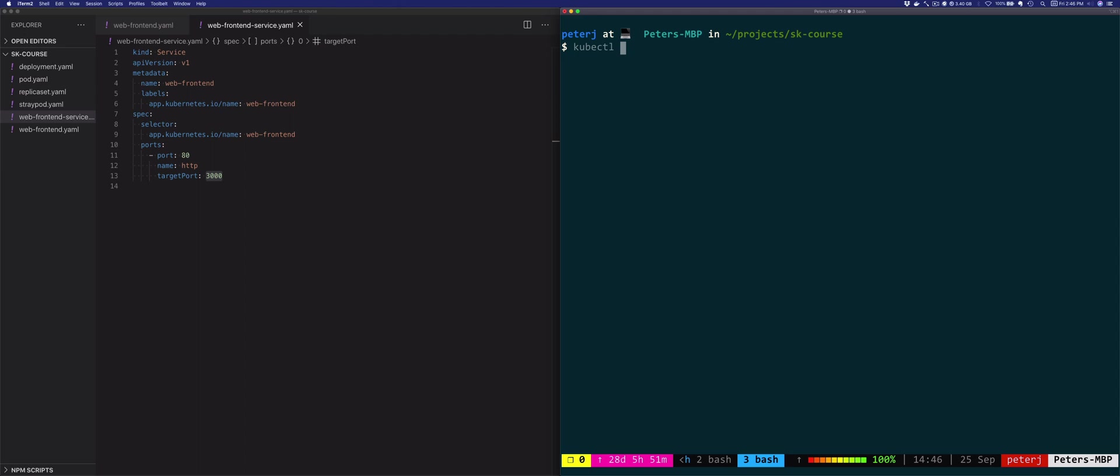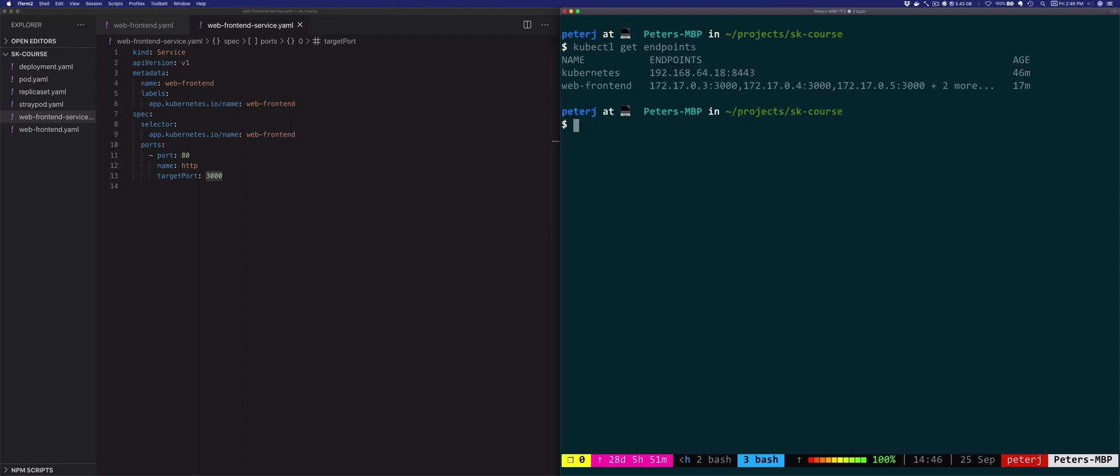Now, endpoints are also a resource. So you can directly view the endpoints. If you run kubectl get endpoints. And this will show you pretty much a subset of the previous view. It will only show you the endpoints on the services that are running inside the Kubernetes cluster.